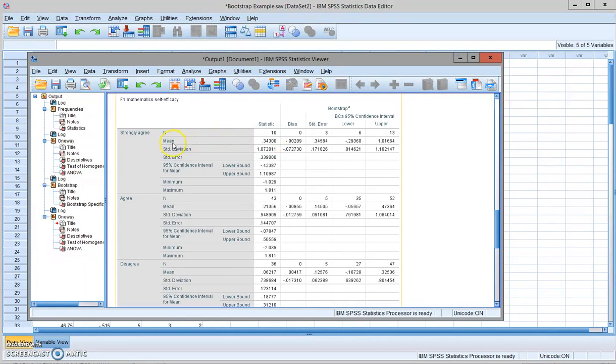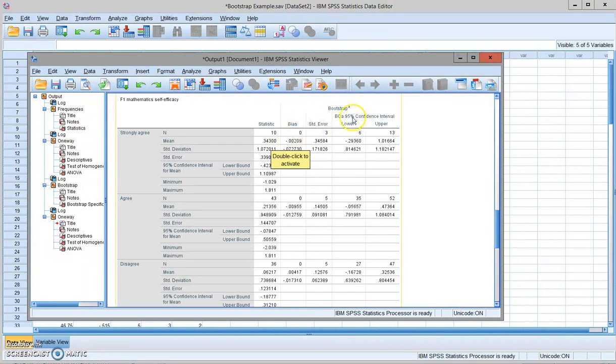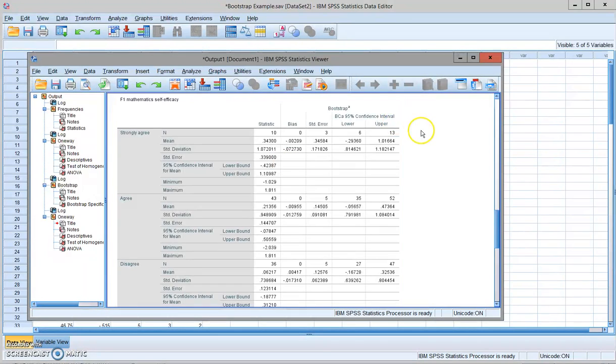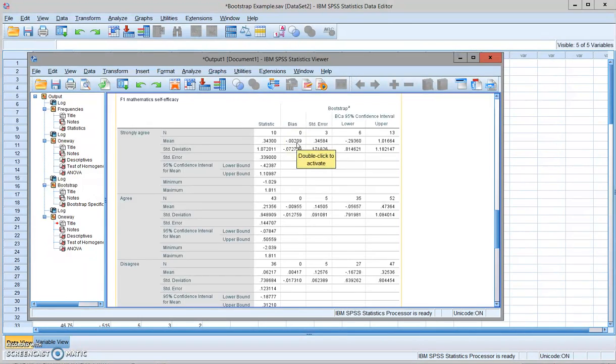So we have the mean, which is 0.343. But if you look at here, you have the 95% confidence interval for the mean, which is based on the bootstrap estimate. And we also have a column that provides you with the estimate bias in this sample data.